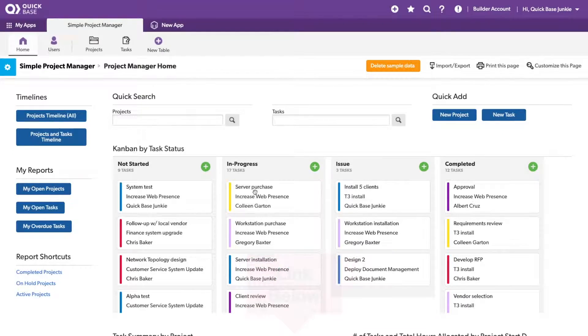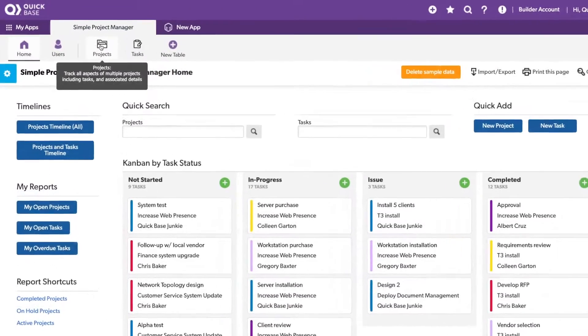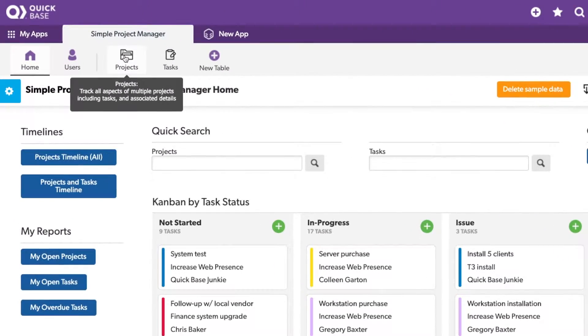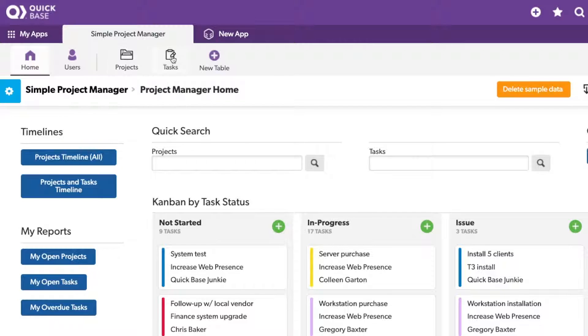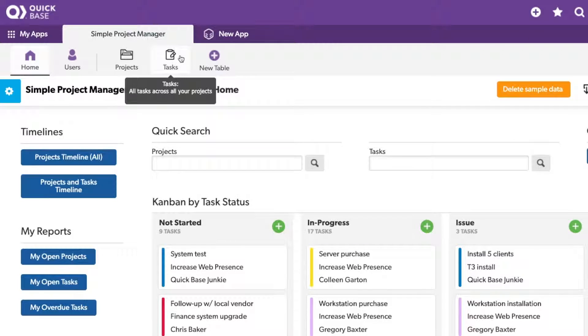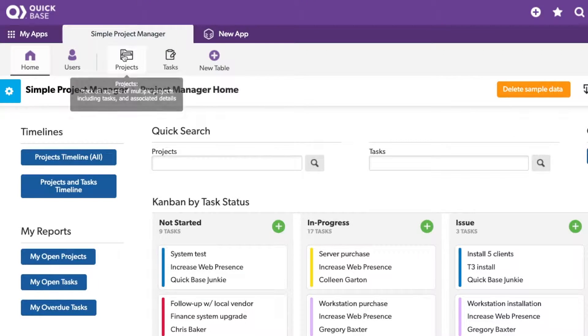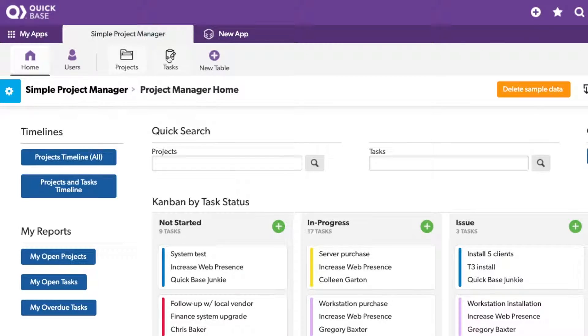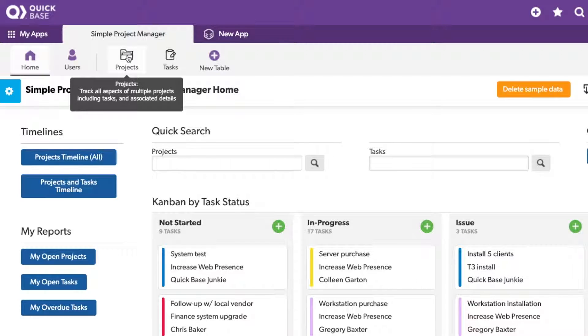Now, let's get started. For this example, I've got two tables, projects and tasks. Projects are the parent of tasks. Let's take a look at projects.